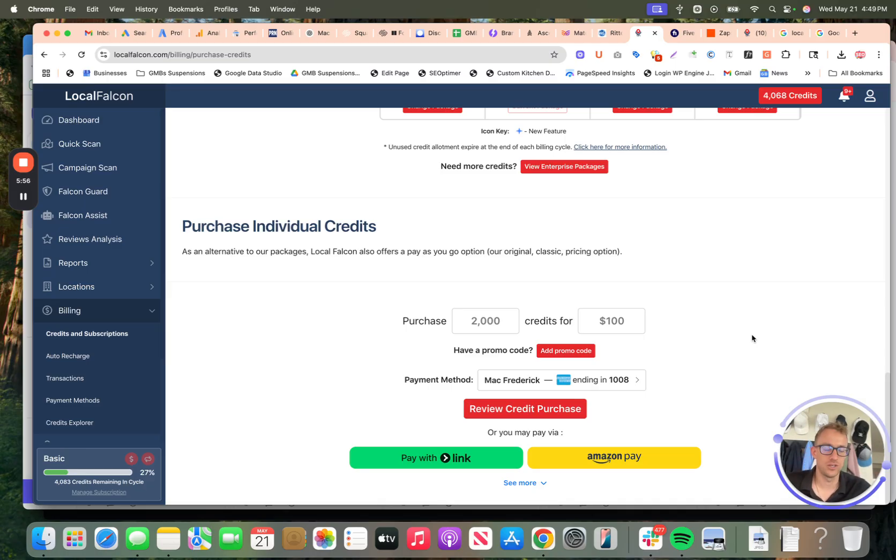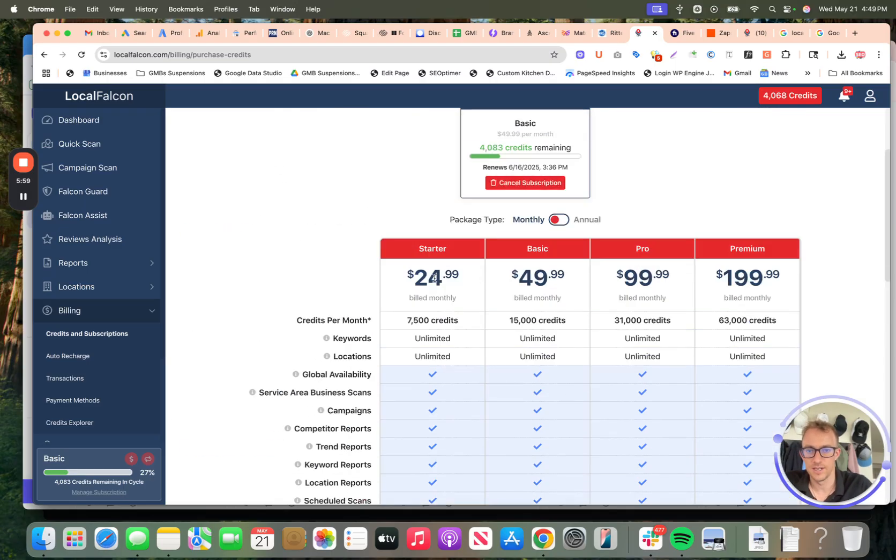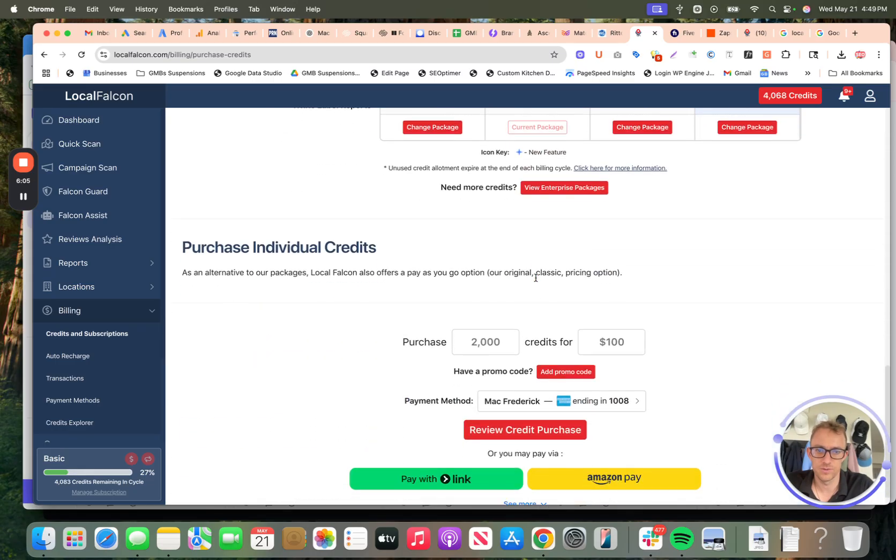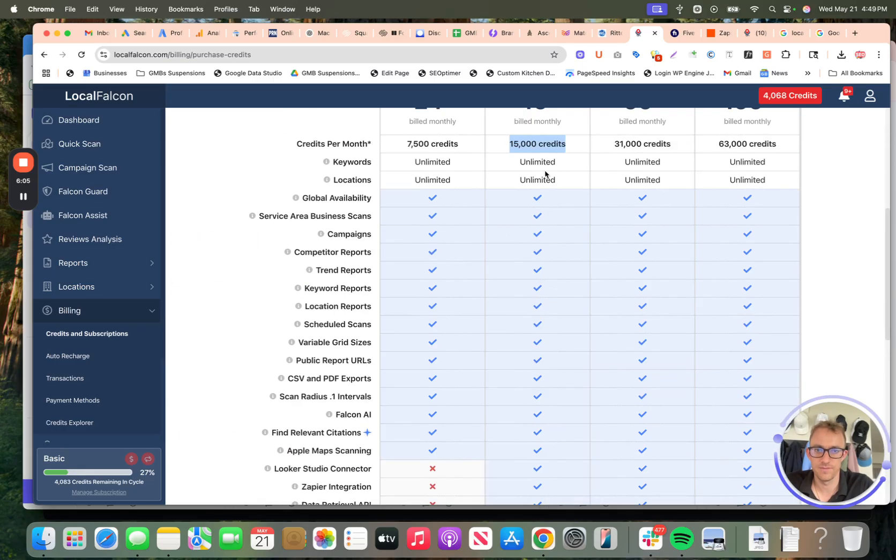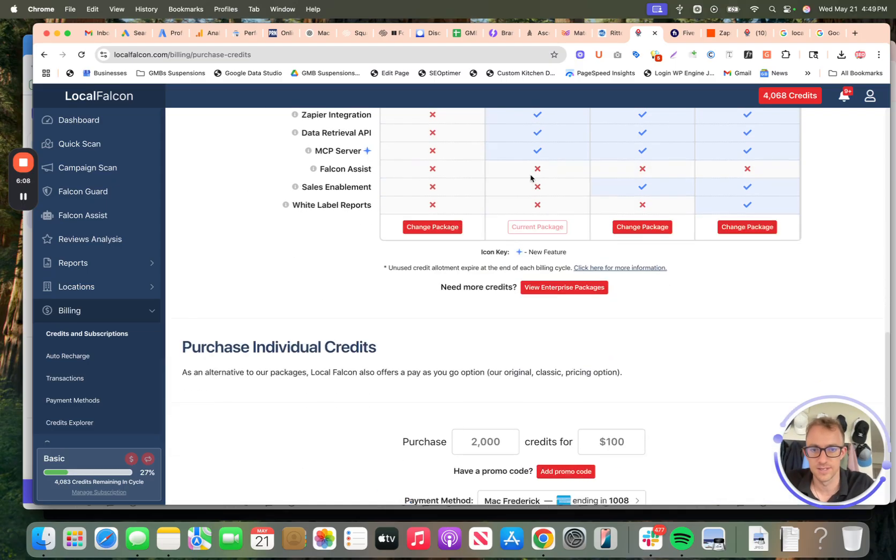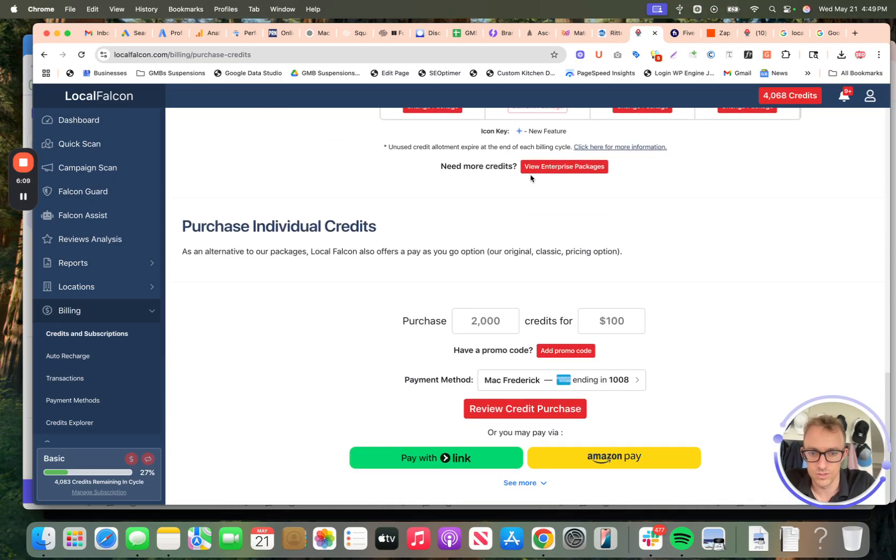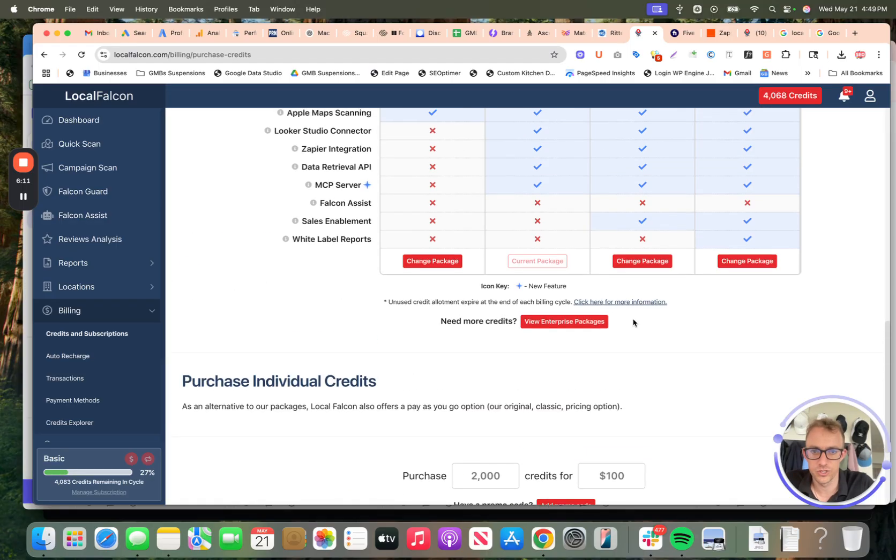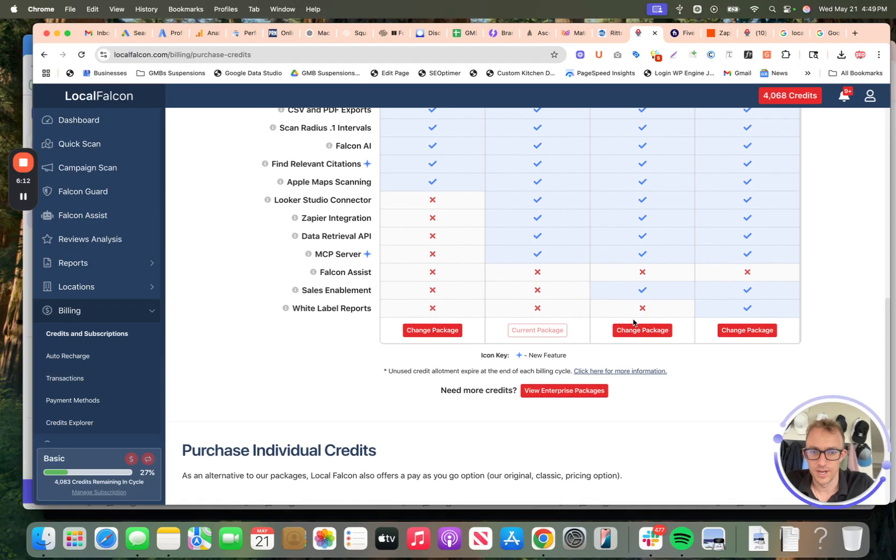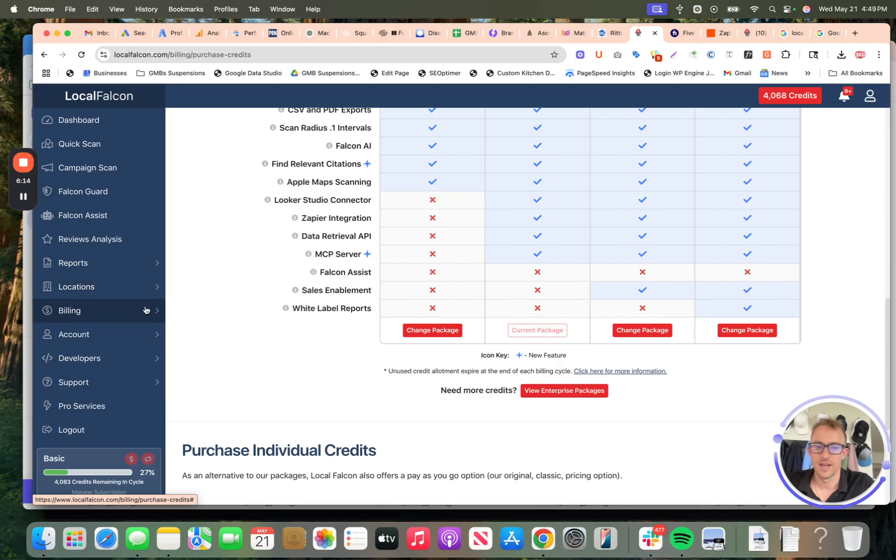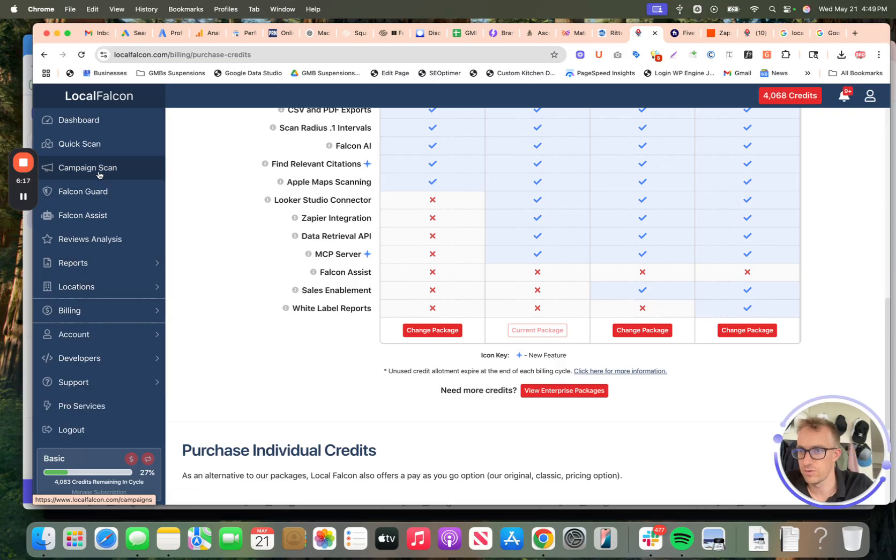We get 15,000 credits a month for $50 a month. So that's 15,000 location pins, dots, for the results. And you can purchase more as you go. There's also enterprise packages. I'm not getting any referral fee or commission for this, just kind of walking you through that.